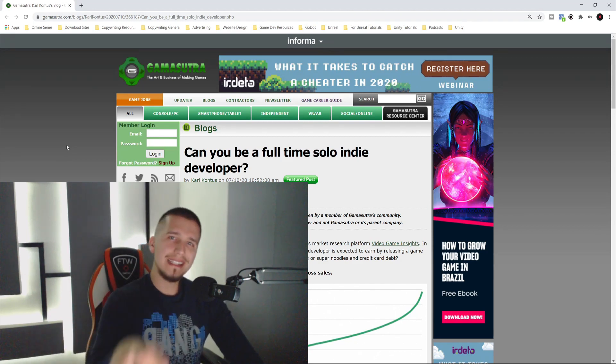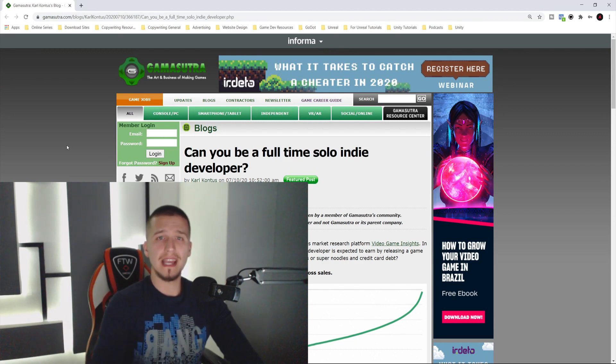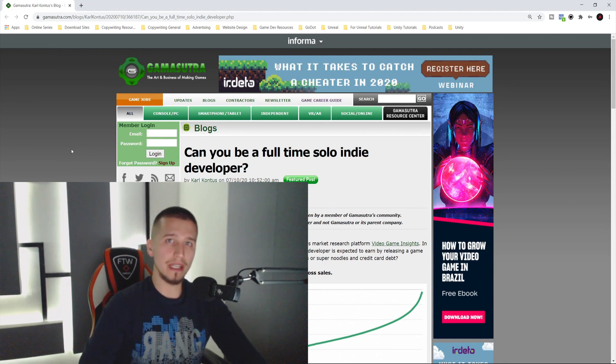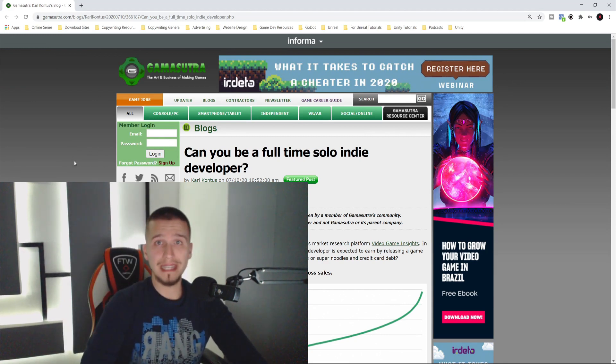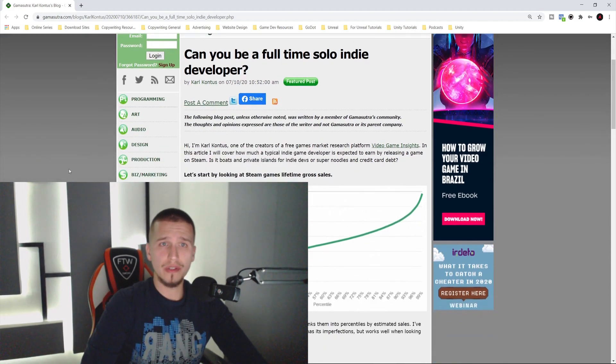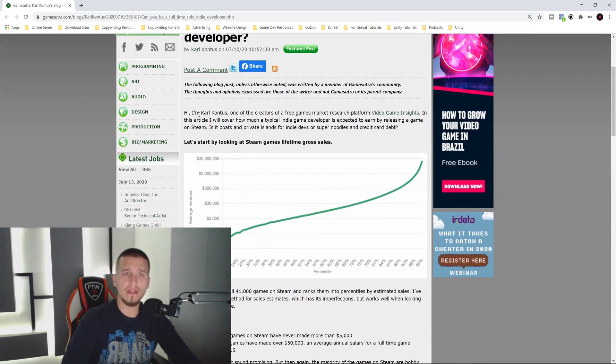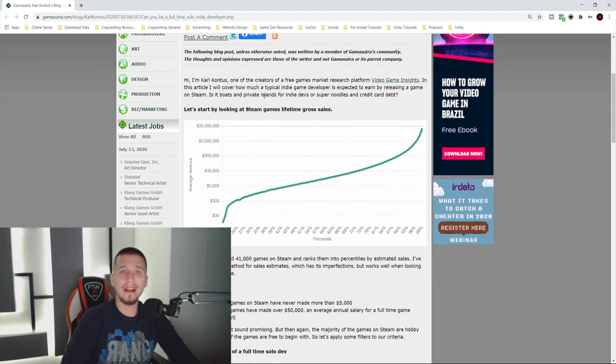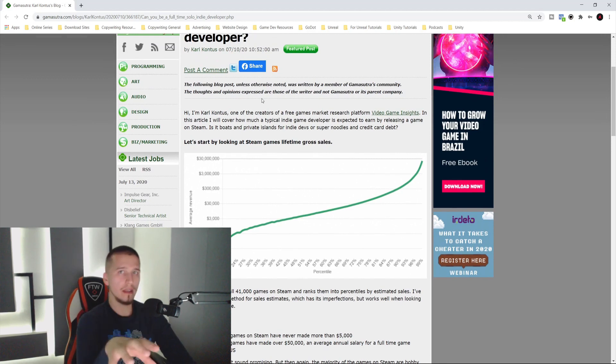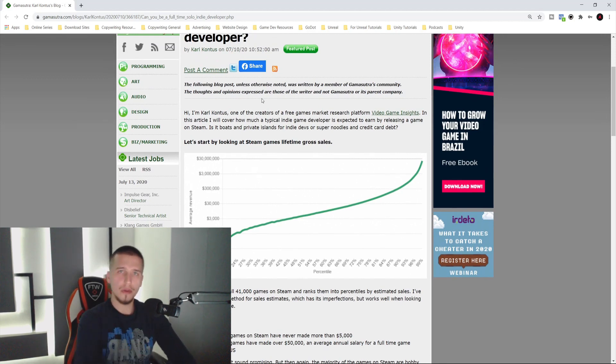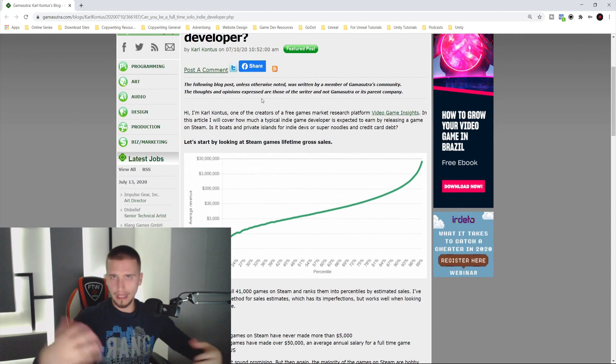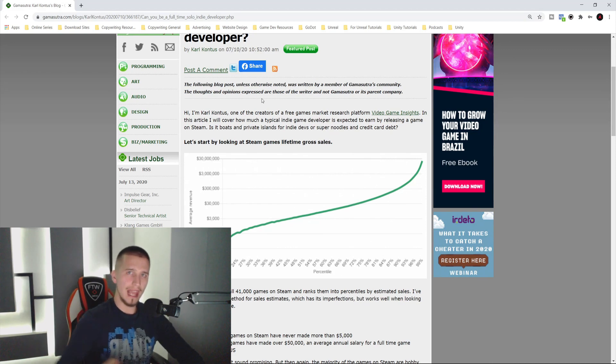Let's see the actual numbers, the actual statistics that this guy Carl Contes has laid out in this post. I will put a link to this post in the description below. As you can see here, it says can you be a full-time solo indie developer. He introduces himself, created a research platform Video Game Insights, and he's looking at Steam only, researching the Steam game store, giving the download numbers and revenue numbers.